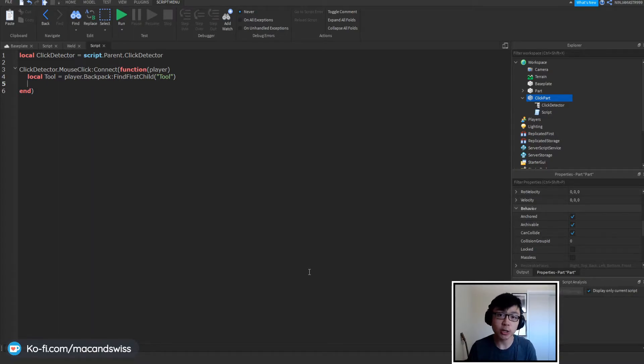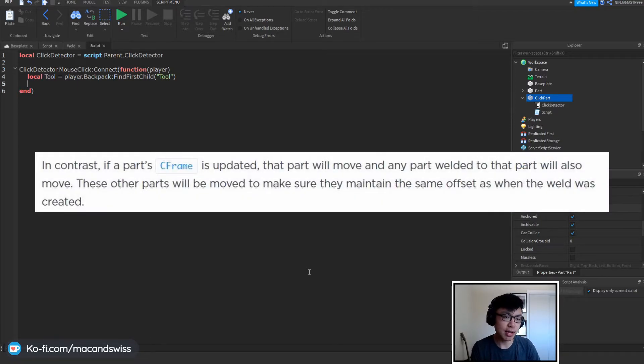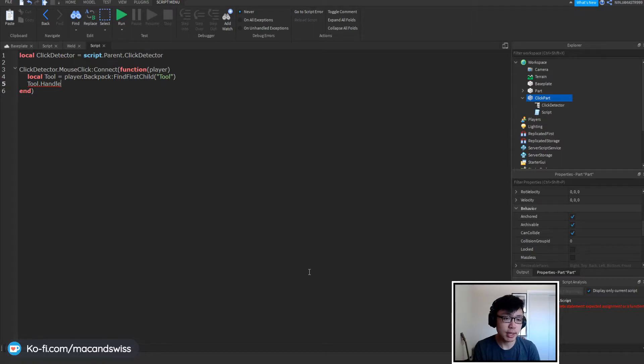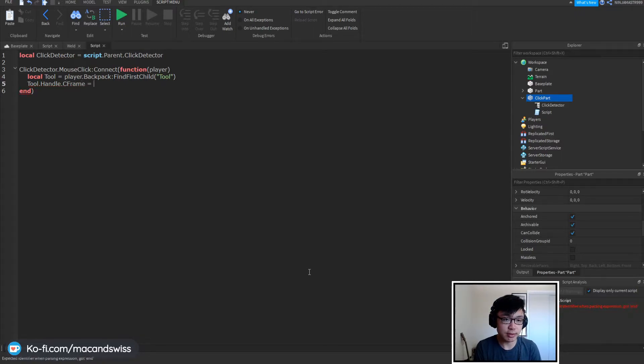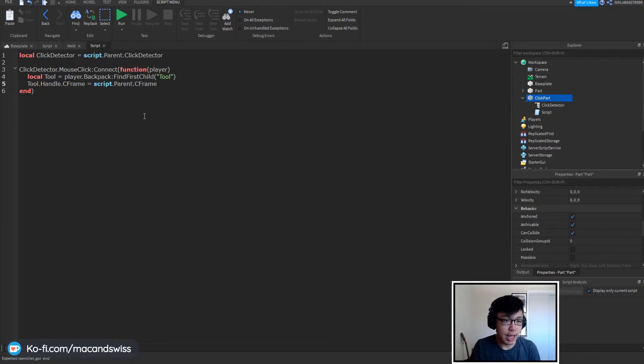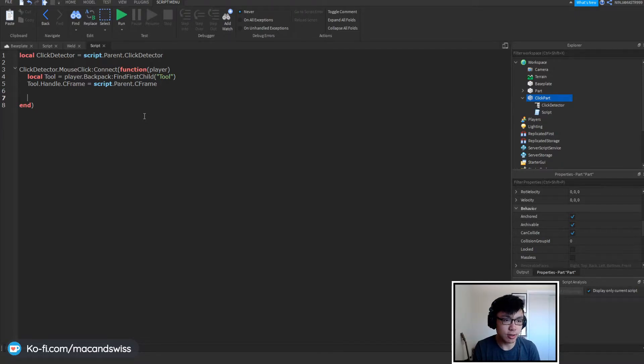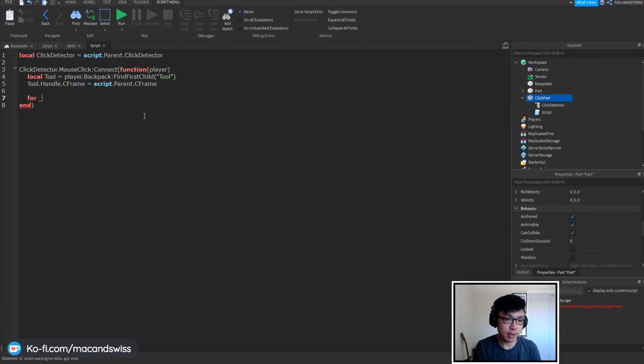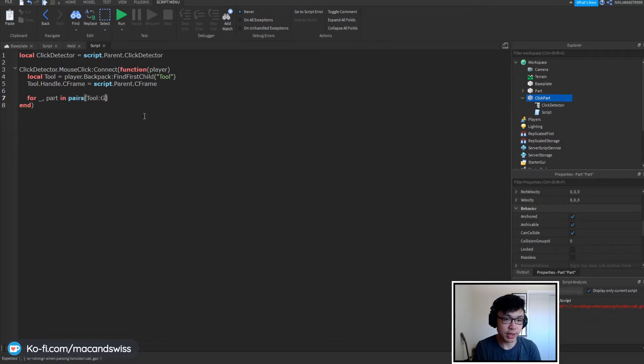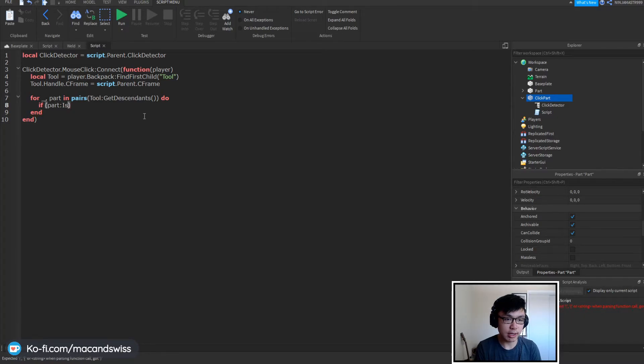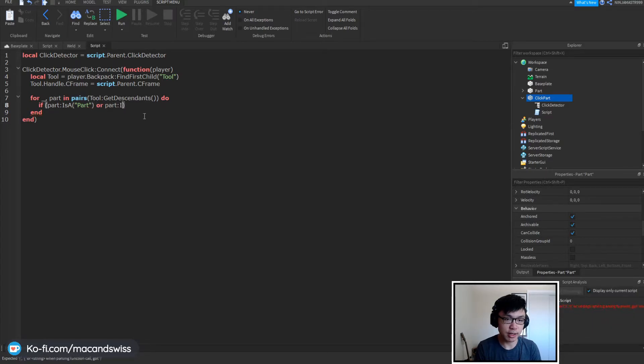So find first child tool and what we're going to do differently this time is that instead of just moving the parts position we're actually going to be moving the parts c frame so we can say tool.handle.cframe is equal to script.parent.cframe and we can also do some fancy stuff where we can also make sure that everything is collidable just to make sure that nothing clips through. So we can say for underscore part in pairs tool get descendants do, if part is a part or part is a mesh part.